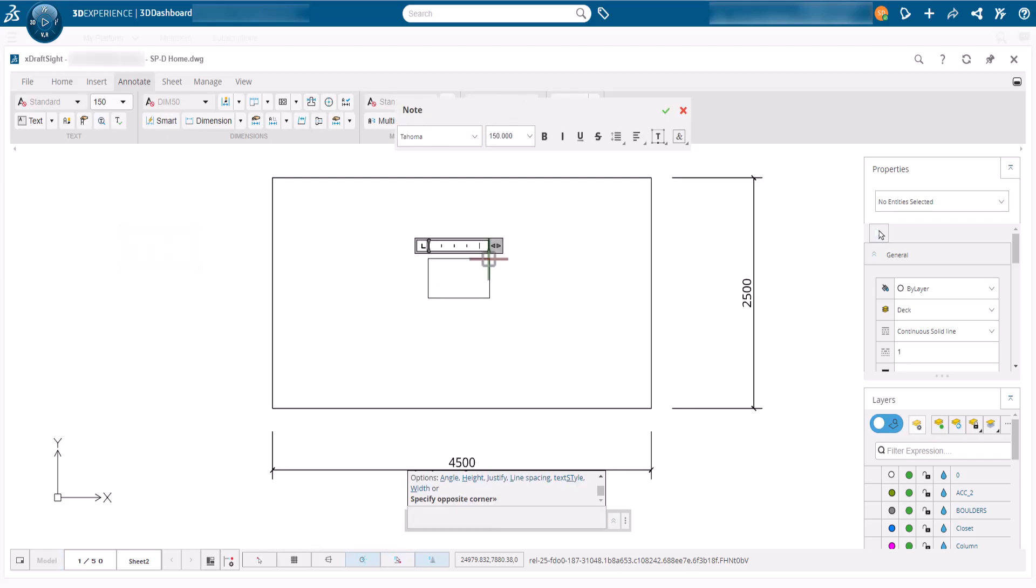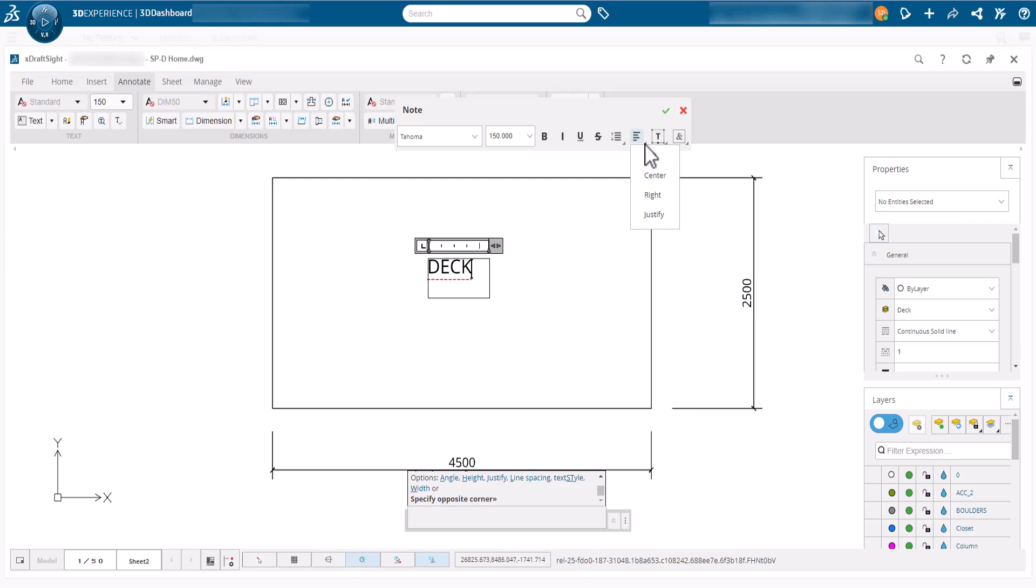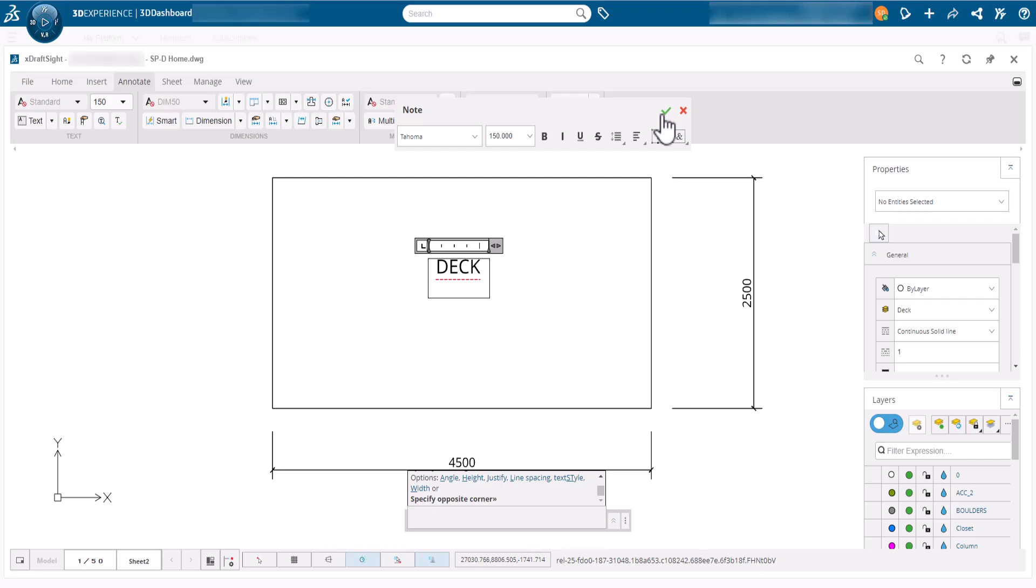Then we will click the opposite corner of the text note, the rectangle is placed and the note formatting bar is shown. First we will type deck and then change the text justification to centre from the toolbar. To complete the placement we will click create note.